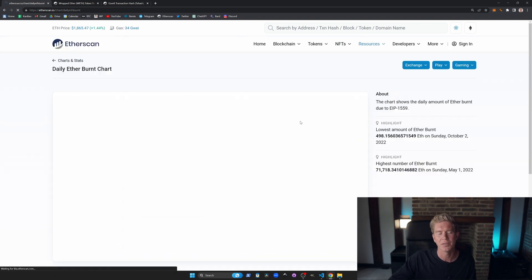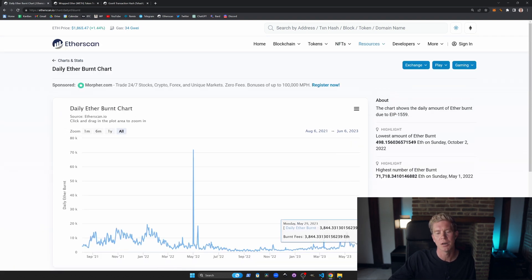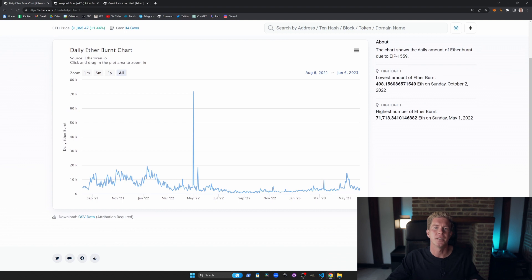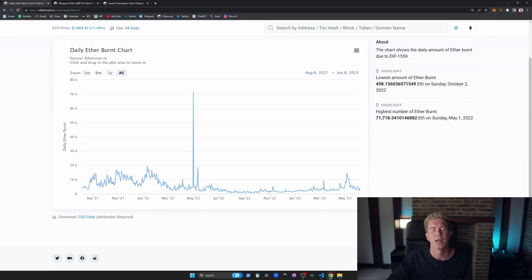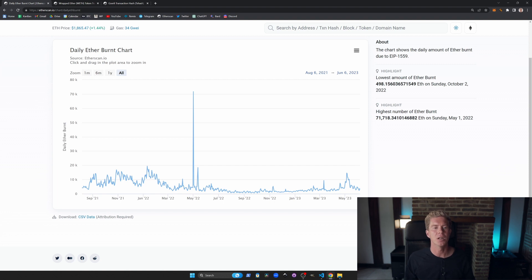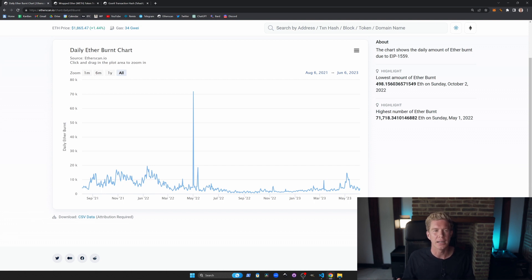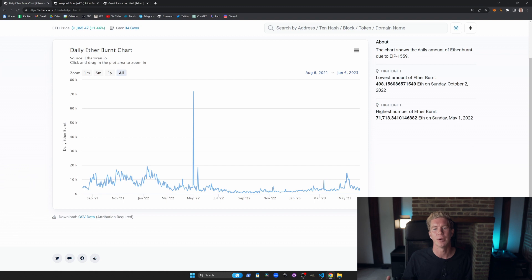Daily ETH burnt is another interesting chart because it shows how much gas fees and how much transactional value is going through the Ethereum network. The more value the network is delivering the more people are willing to pay in gas fees. The more gas fees are paid the more gas is burnt. So this chart is a pseudo indicator for how useful the Ethereum network is being at any moment in time.